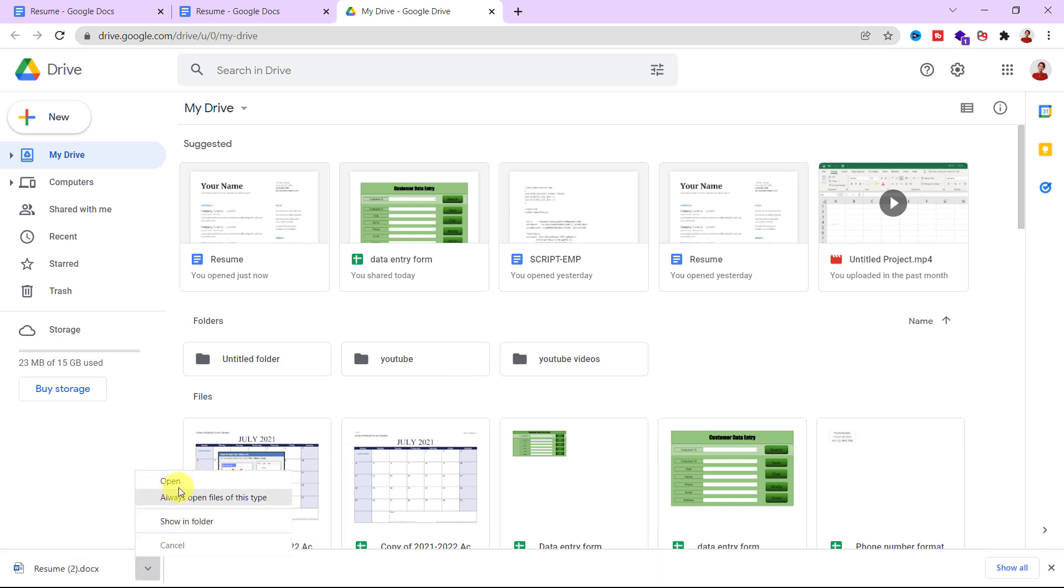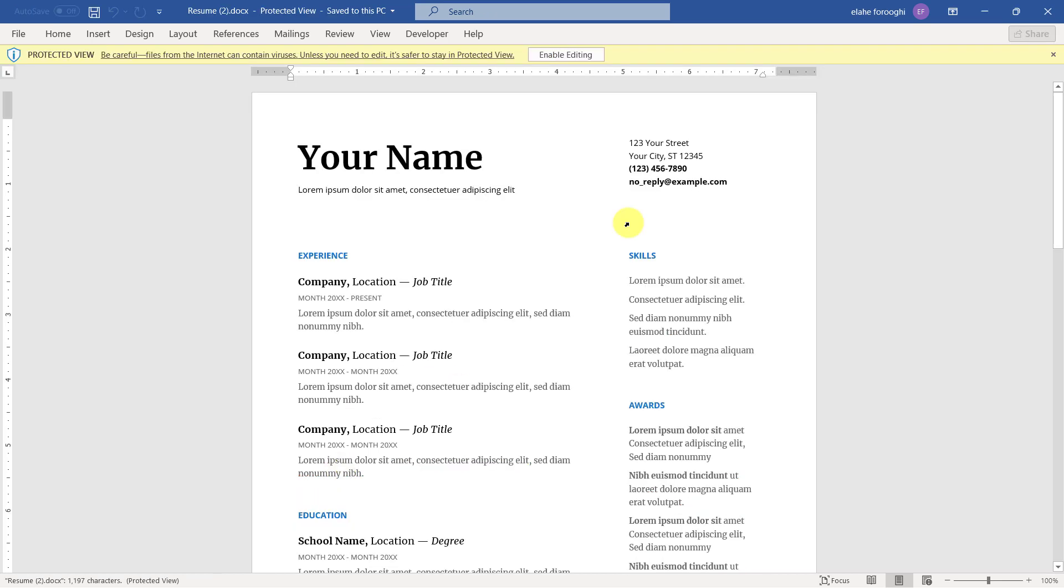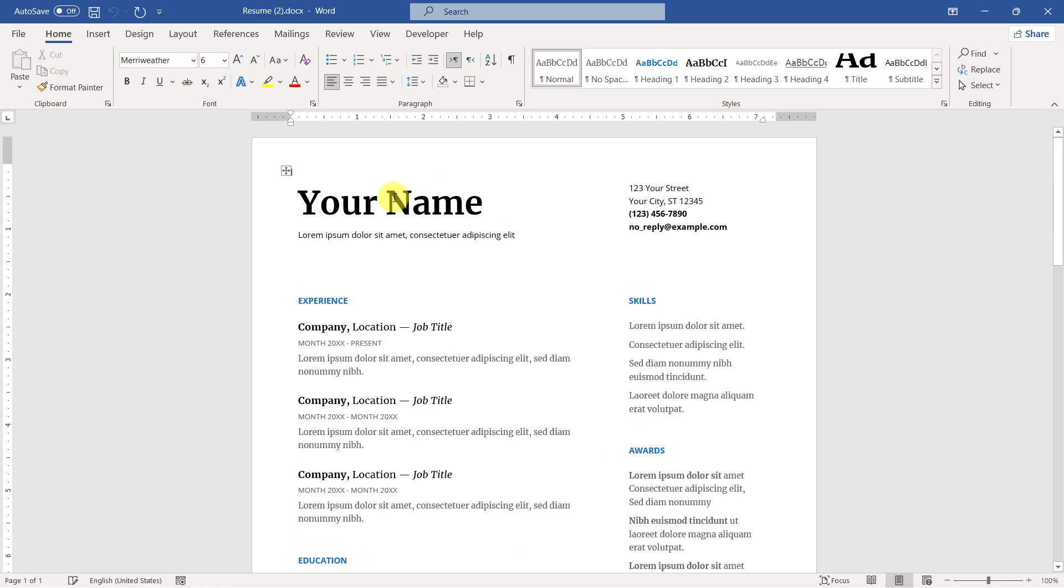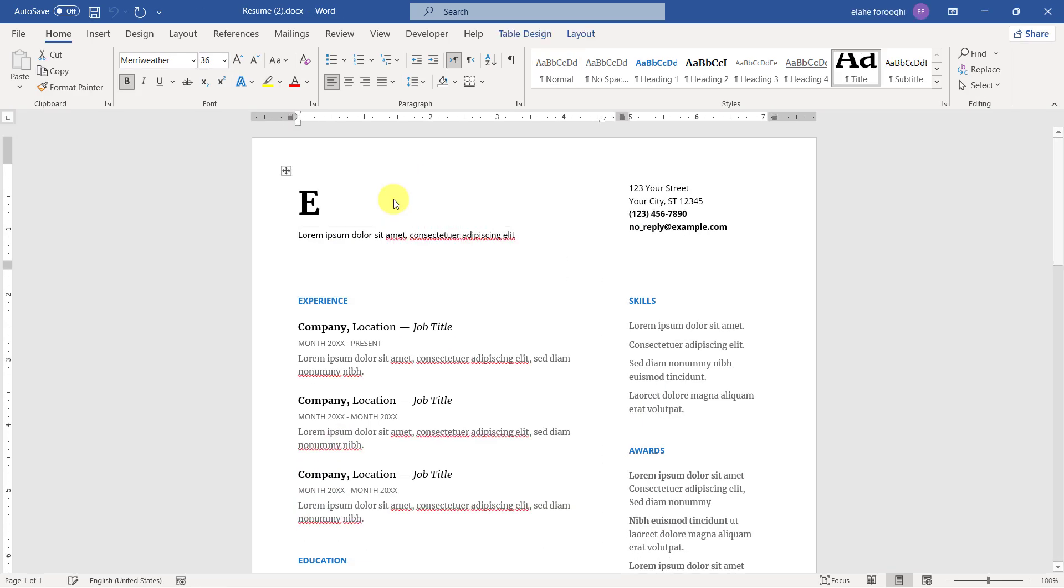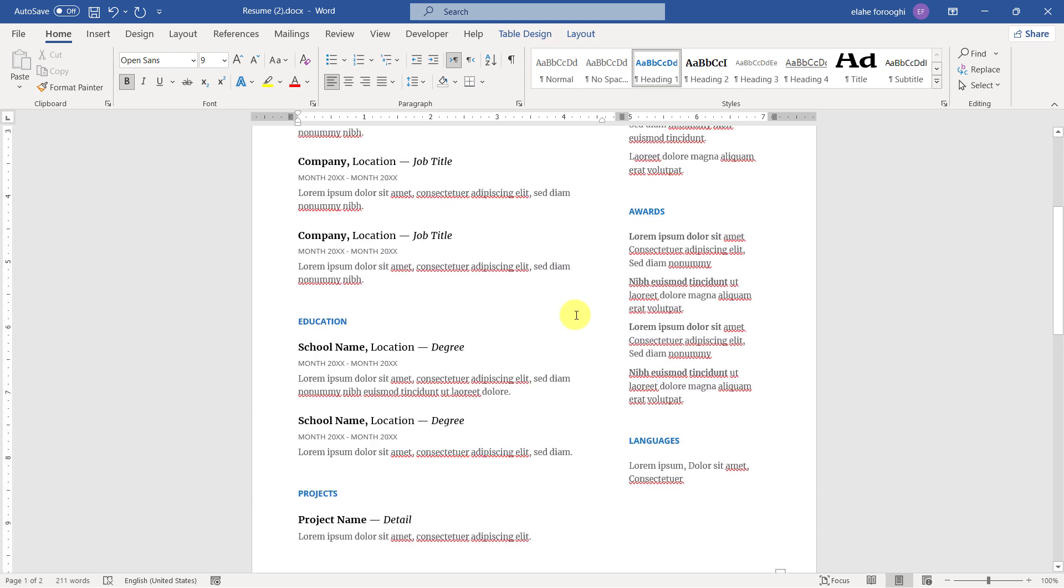You learned easy and fast how to download Google Docs into your computer and edit it offline.